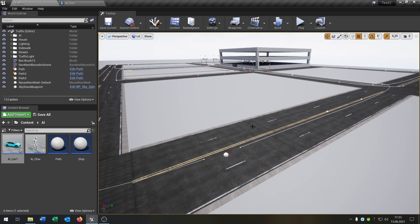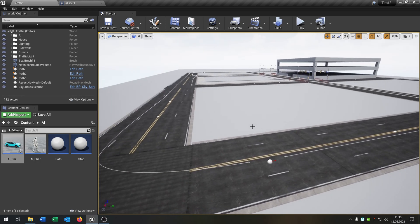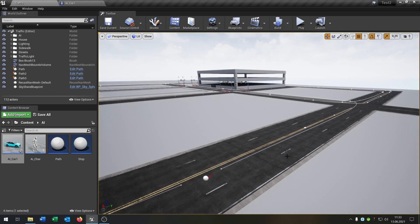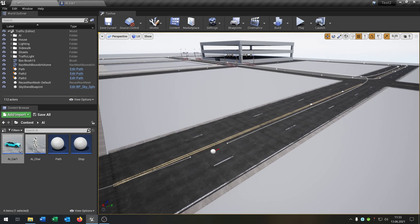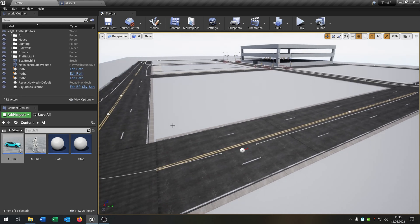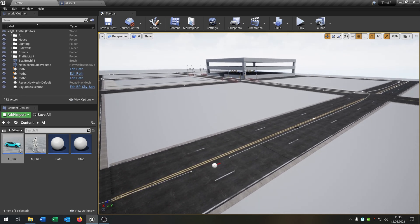Hello and welcome to this tutorial. In this tutorial I want to show you how you can set up a speed limit for the AI cars, so that the AI car just calculates by itself how much it is allowed to drive on this road.